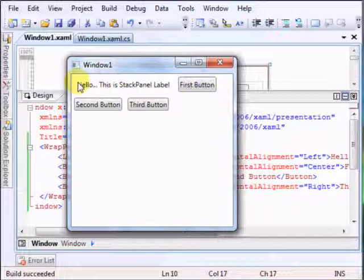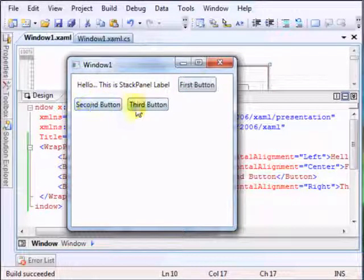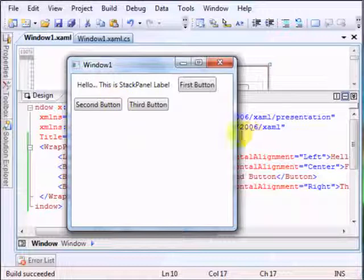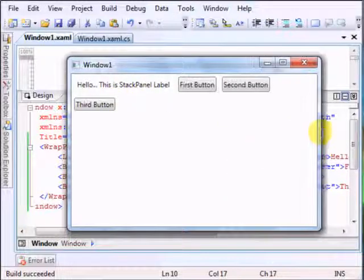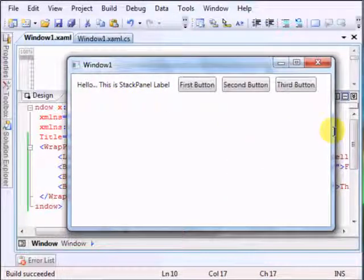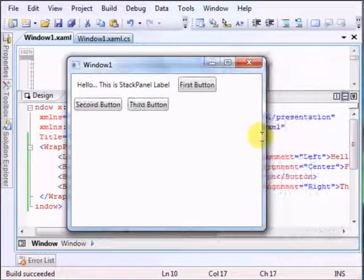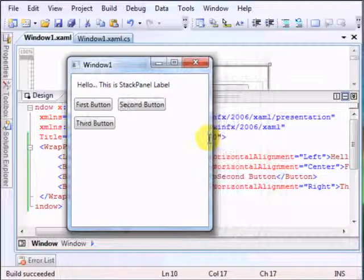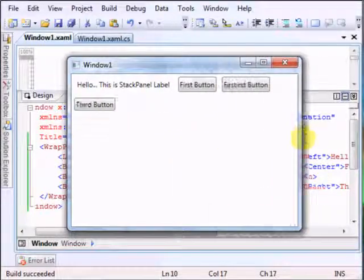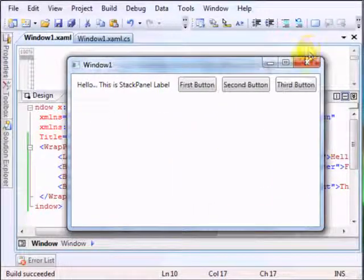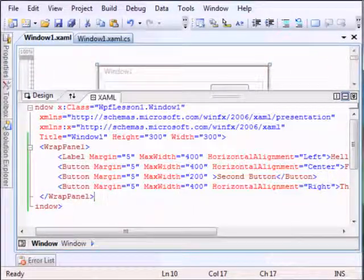And you can see it - the elements that didn't fit in the first line are on the second line. Let me just resize it. Oh yes, it does move the way I want them to. Pretty simple, pretty basic. Nothing more really to see about it.